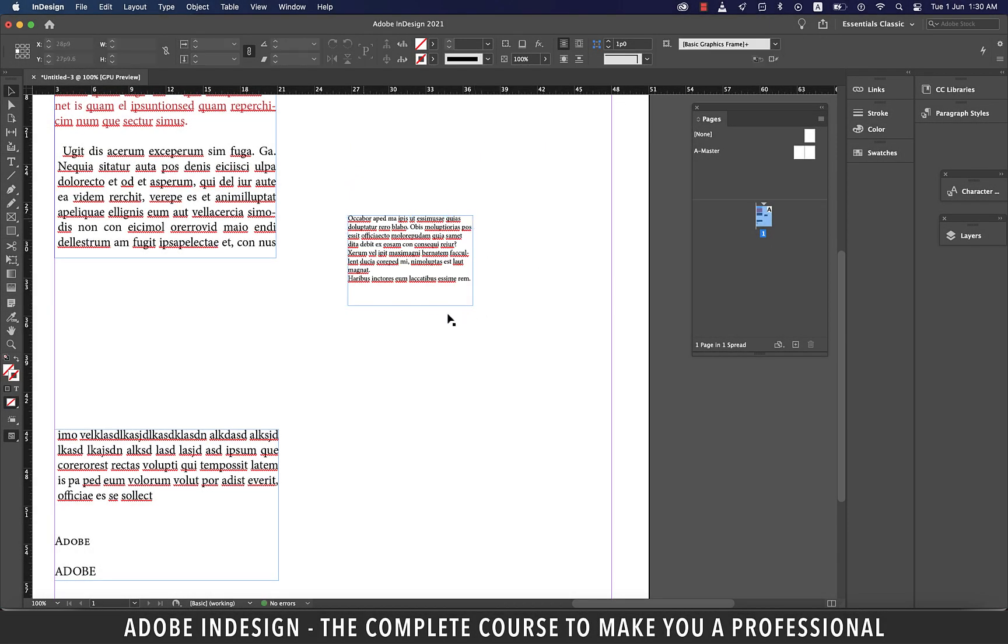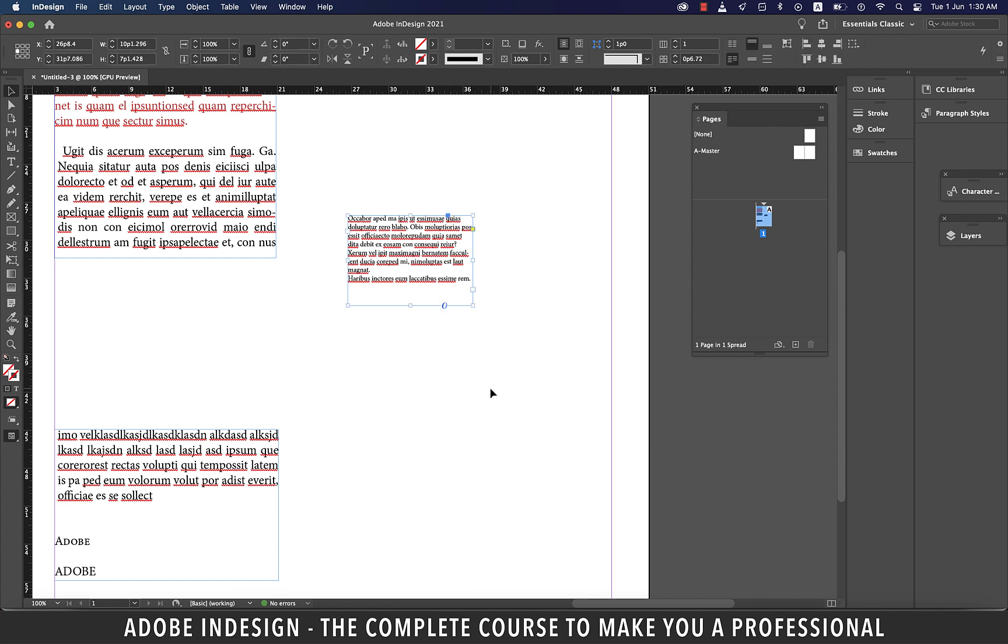Hence, no red plus sign appearing this time.